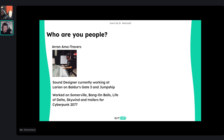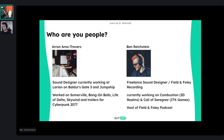I'm Aaron Travis, currently a sound designer at Larian on Baldur's Gate 3. I also work at the studio Jump Ship; I've worked on Somerville, Baldur's Gate, Life of Delta, Skywind with Ben, and did some trailers for Cyberpunk 2077. And I'm Ben, a freelance sound designer and field and foley recording artist. I'm currently working on Combustion for 3D Realms, and Call of Sargna from Eye in the Keep Games. I also host the Field and Foley Podcast, so feel free to check it out.